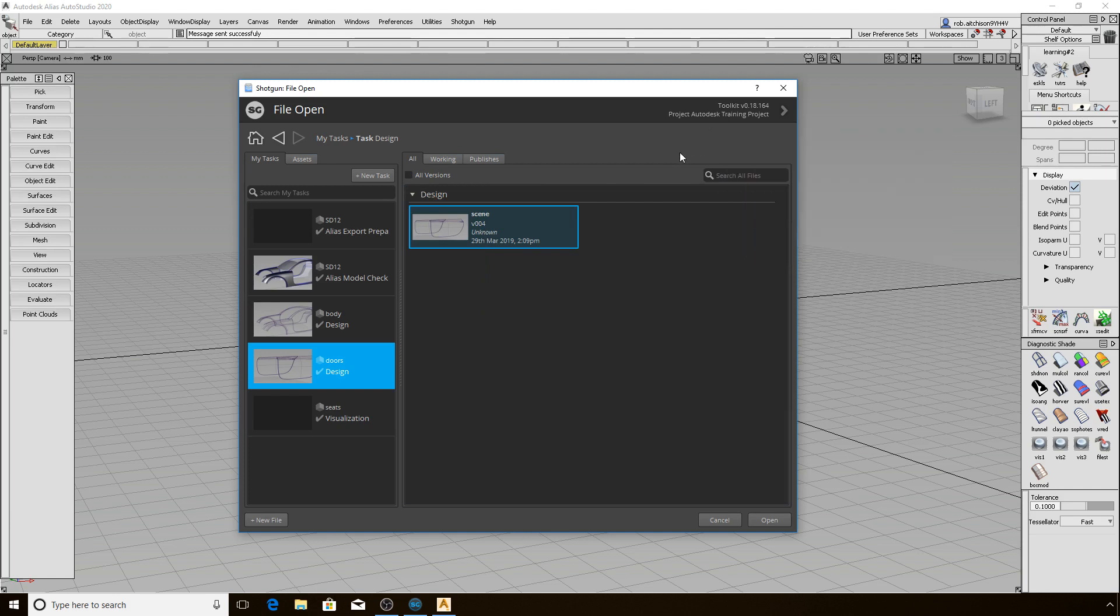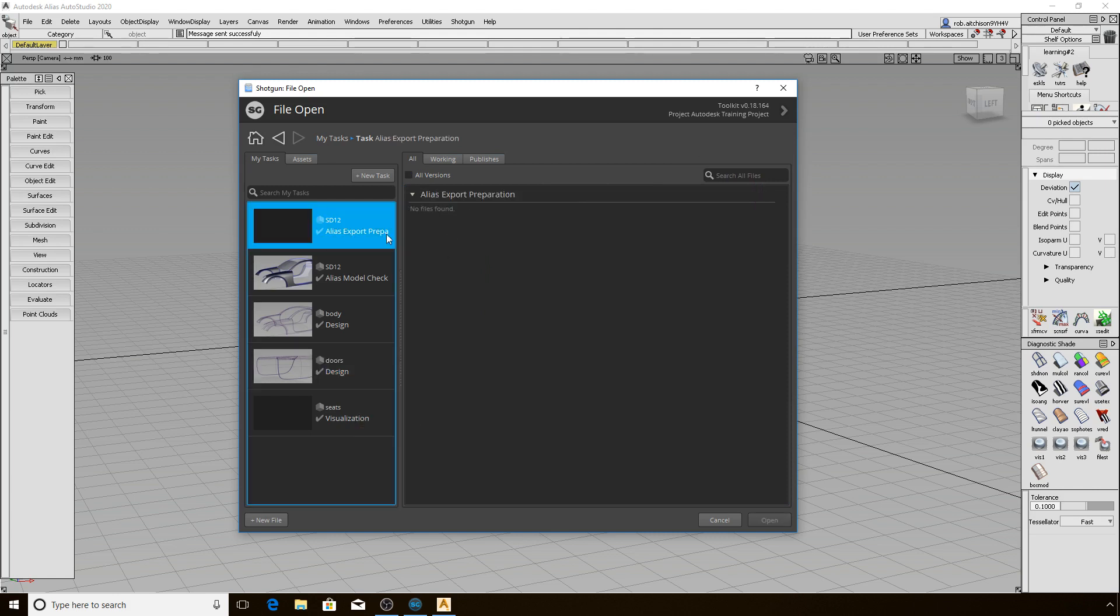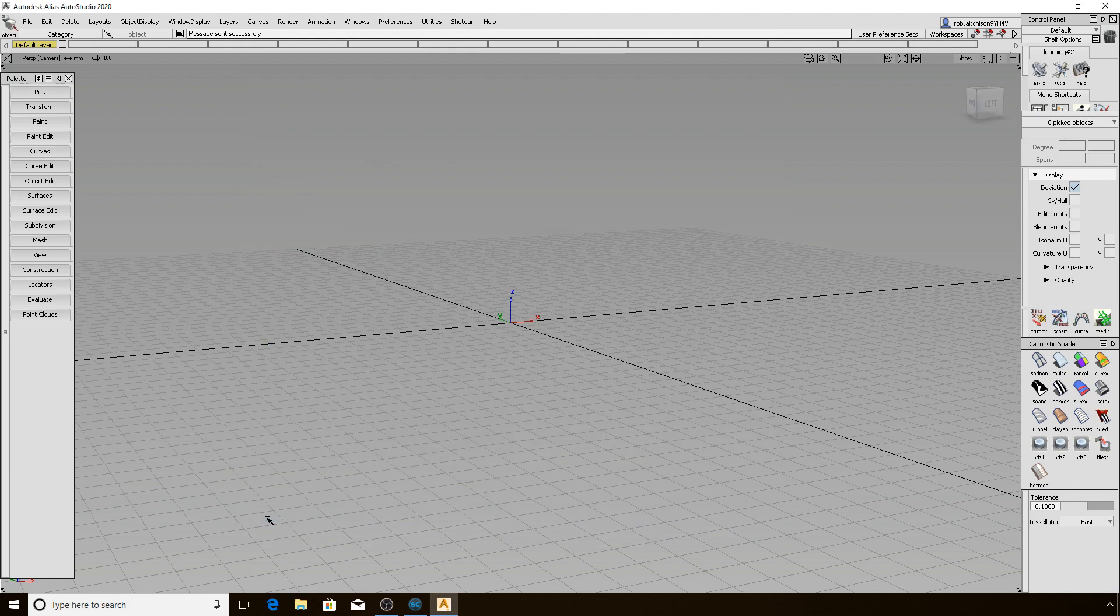I am now going to select a task that is new and does not have any work started as of yet. As you can see, there are no files found for this task. I click on New File in the lower left of the UI to start working. Let's go back to the Shotgun menu and note that the task named Alias Export Preparation for Asset SD12 is now the current context.